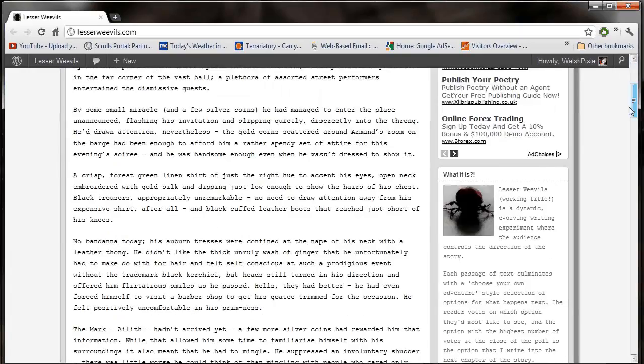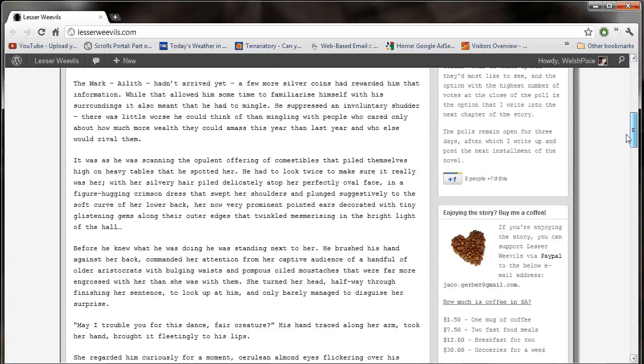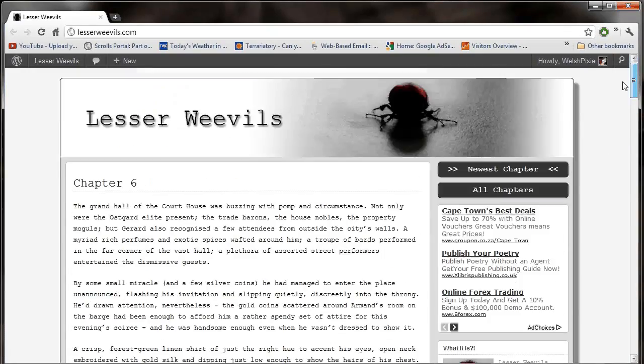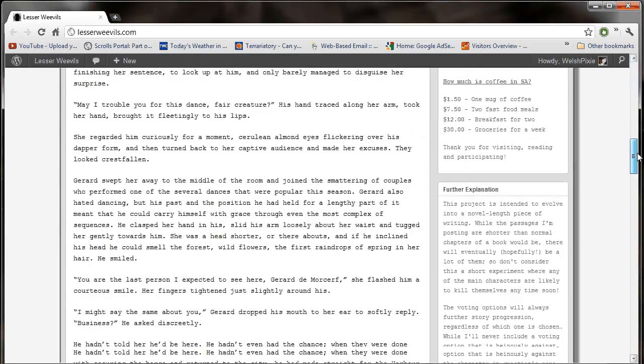The last option that you voted was for Gerard to go to the dance and continue with business. So that's what chapter 6 is all about.